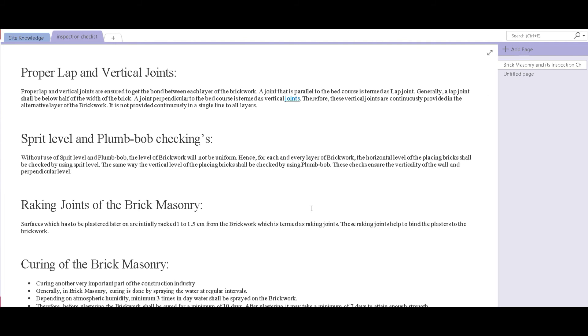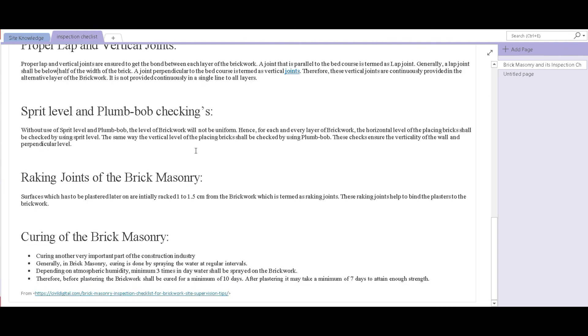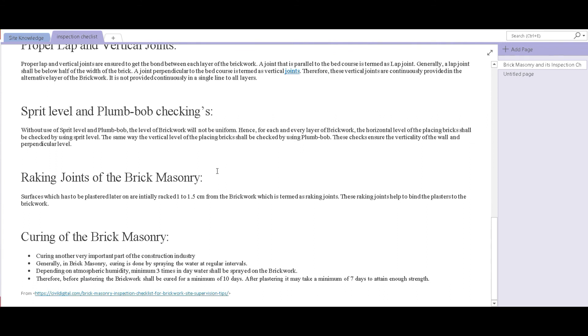The next point is racking joints of the brick masonry. Every brick surface which has to be plastered later on should be racked. Racking the joints to a depth of 1 to 1.5 centimeters is considered suitable.